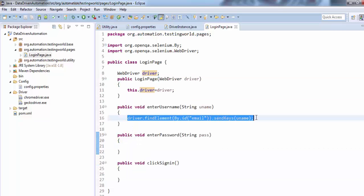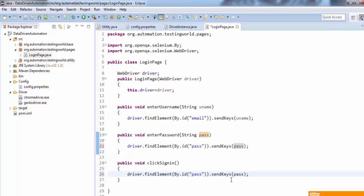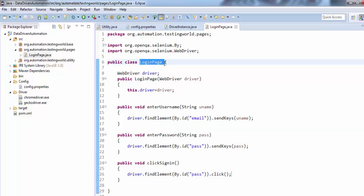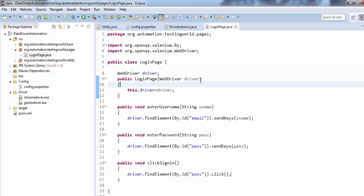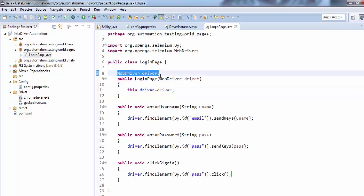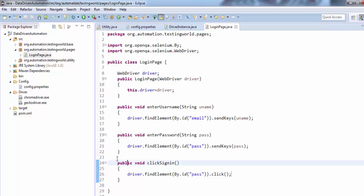Now this global driver object can be used in all the methods. When somebody creates a test case for the login page, they create a LoginPage object and pass the driver object. This driver object passed from the test case is stored in the local object, and in the constructor I'm passing the value of this local object to the global driver object declared at class level. This line is driving the local value to the global value, so now this driver object can be used in all the methods. That's a very straightforward process.